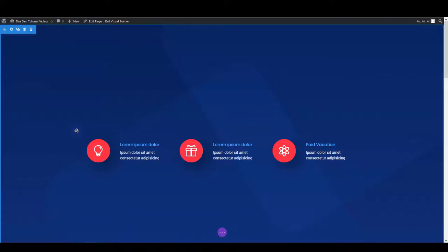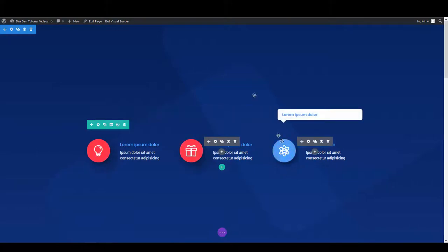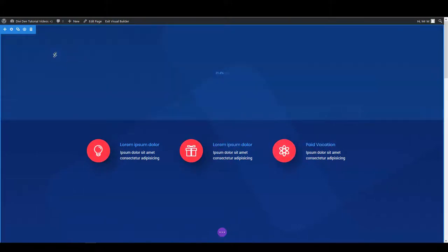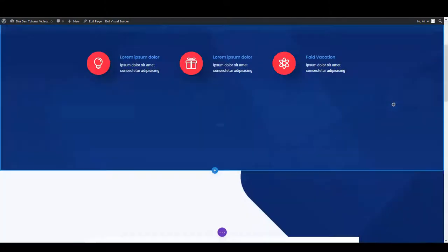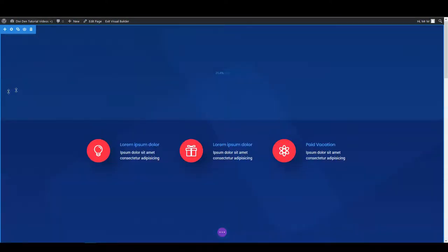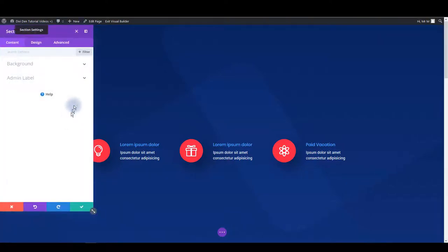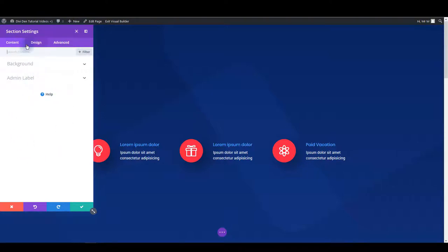The beautiful thing about visual builder is that it enables you to customize the page, to update it without ever leaving the page. All you have to do is hover an element and then click the settings icon. Let's start with a background image for example of the first section. So all I have to do is click this section settings icon here.